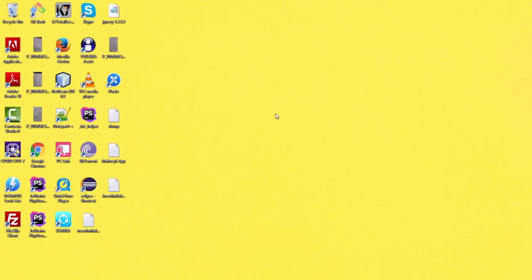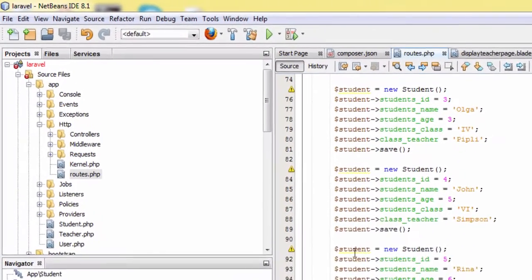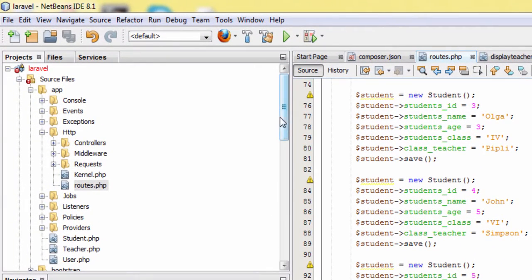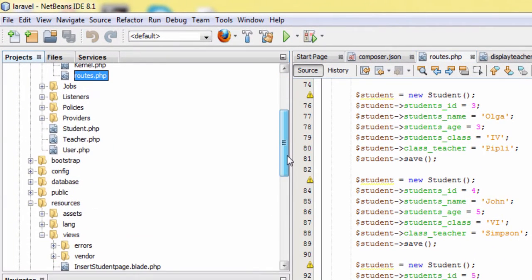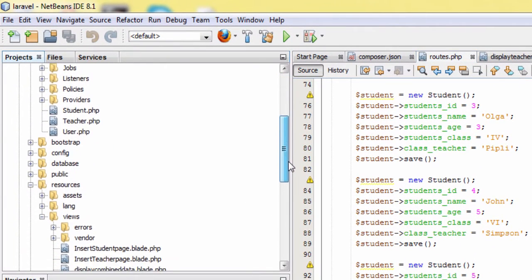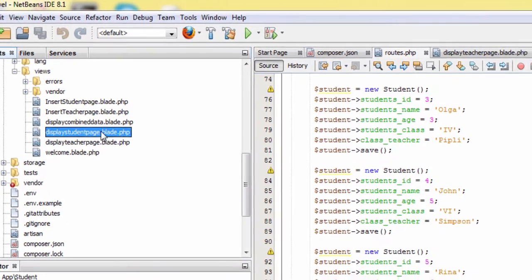In this tutorial we are starting from where we left off in our previous tutorial. First, open NetBeans and we will now make the display student page dot blade dot PHP file, so open this file.